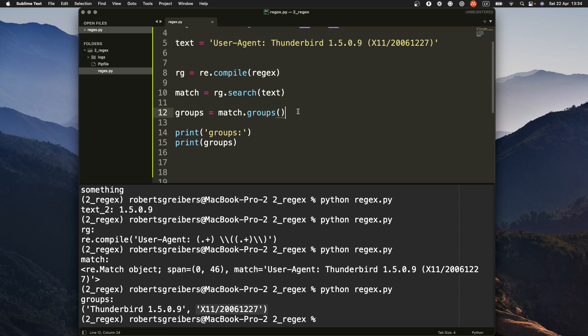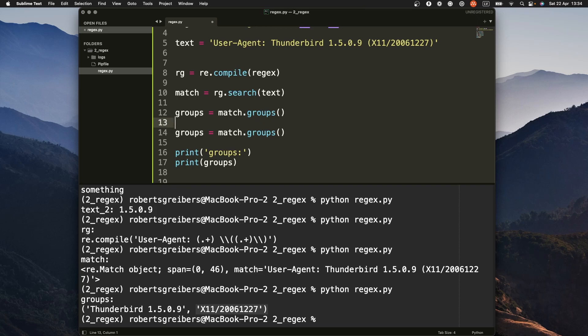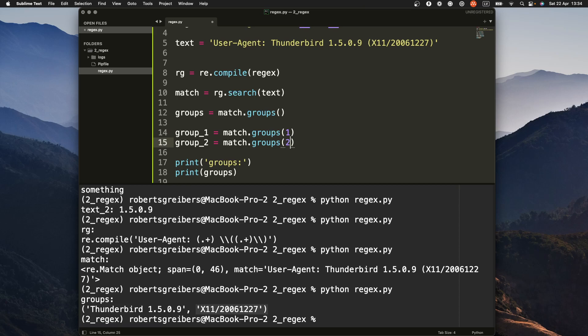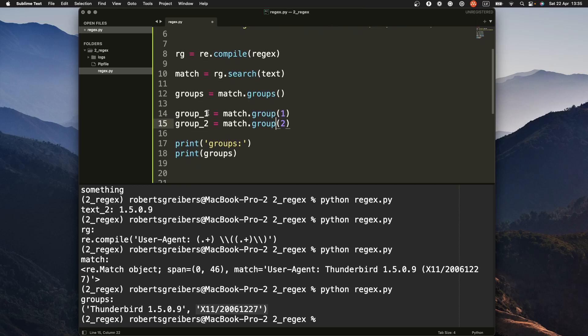But if you want to access each group specifically, you just use indexes: two and then one, two. The method is called group, and then you would just print out group one and group two.